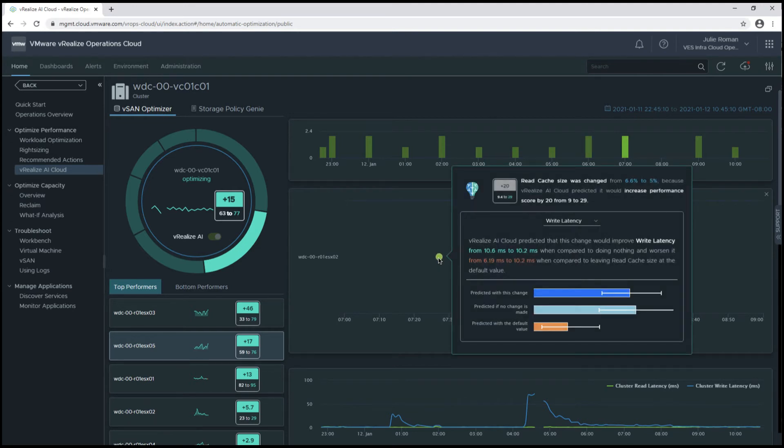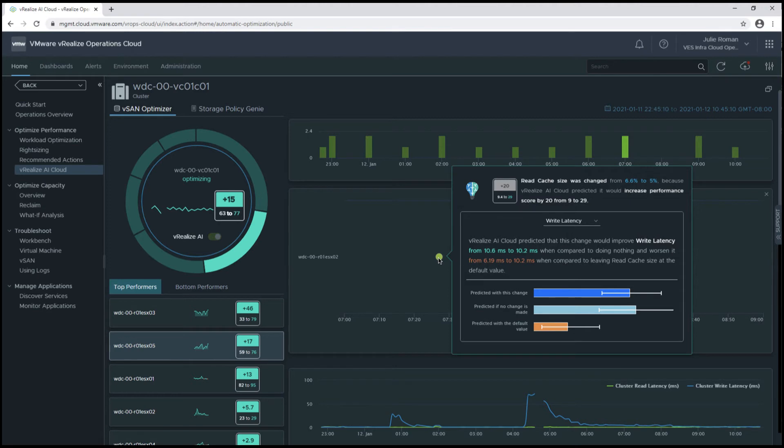I'm showing a change that improved the health score by 20 points, and the cache size was changed from 6.6 to 5%. The write latency has improved when compared to doing nothing, but it decreased slightly when compared to leaving it at the default value.